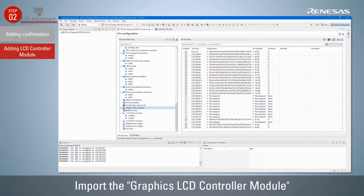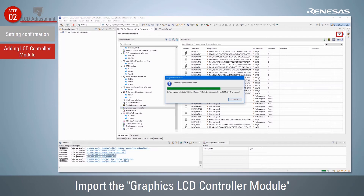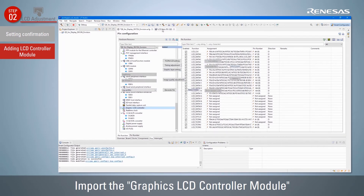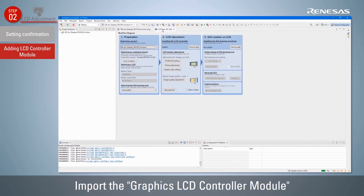Once you click the Generate Code button to generate the code, the status of installing the LCD controller will be changed to the Added state.